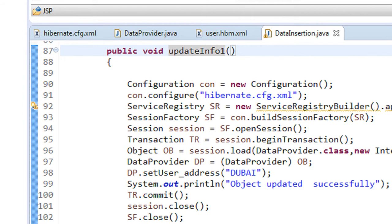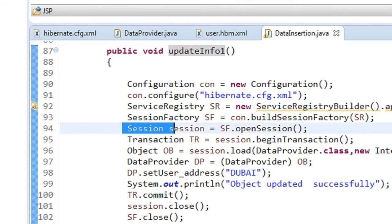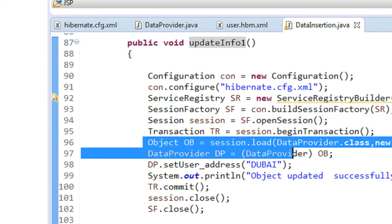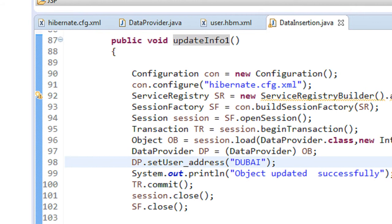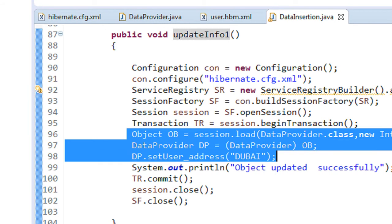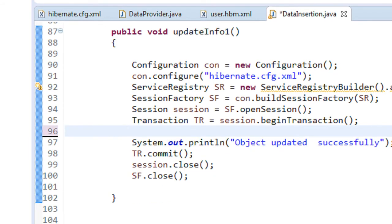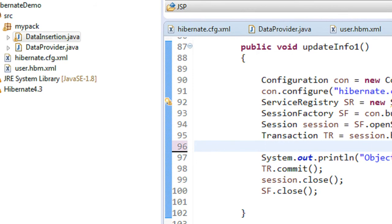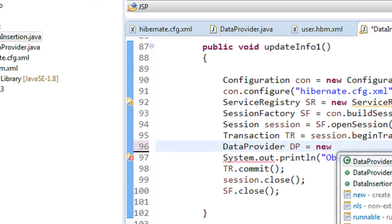We also need a configuration object, a session factory object, a session object, and a transaction object. There is no need to access the existing object here, because instead of updating through an accessed object, we are going to create the same object again. For that, we need an object of our POJO class — our POJO class name is DataProvider — so: DataProvider dp = new DataProvider().